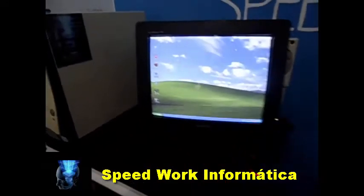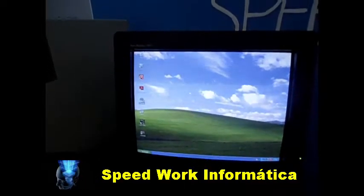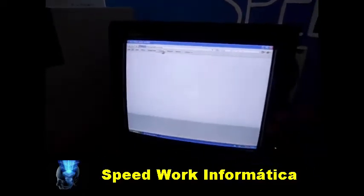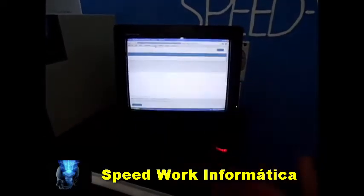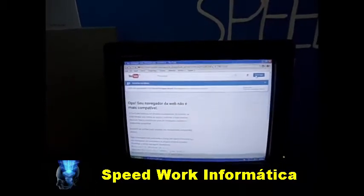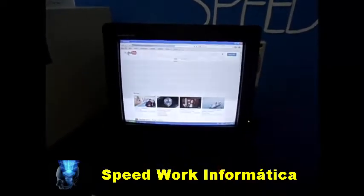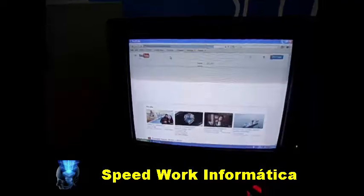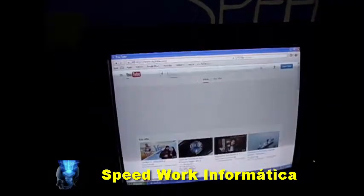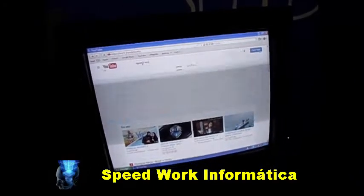The problem was resolved — I have the audio working, the drivers are installed, and I don't have any problem with the audio. Let's open the Speed Work Informatics channel to see if the audio driver is really working correctly, okay?